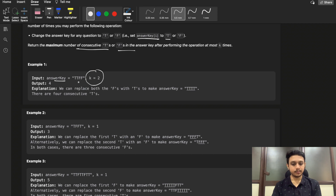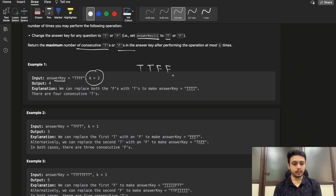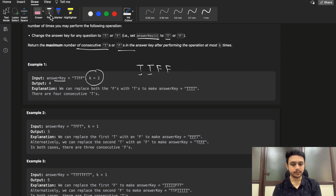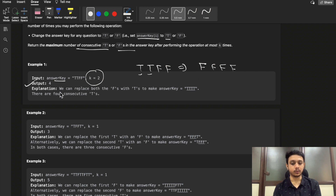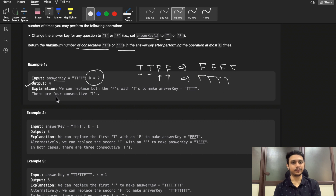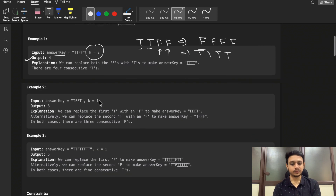Looking at the first example, we are given 'T T F F' and k equals 2. If we change the value of the first two T's to false, we get 'F F F F' — four consecutive characters. Alternatively, you can change the two F's to true and get 'T T T T', which also results in answer four.